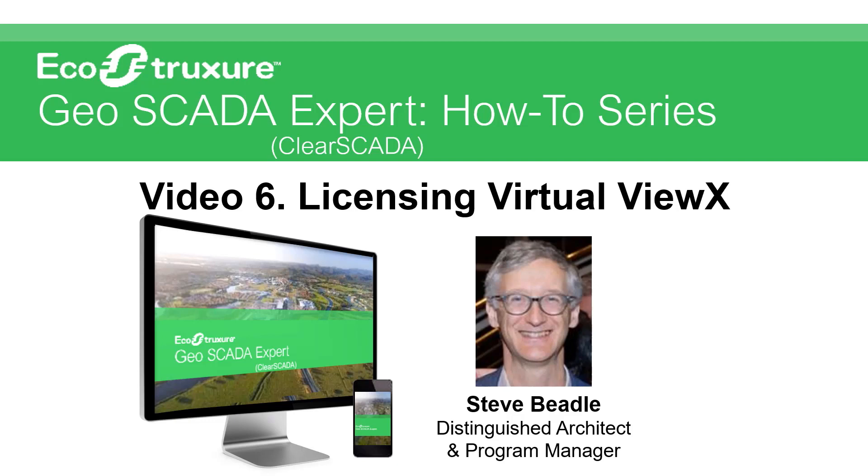My name is Steve, and in the last video five, we reviewed the VirtualViewX installation steps. In this video, we're going to cover the licensing of VirtualViewX. So, let's get started.